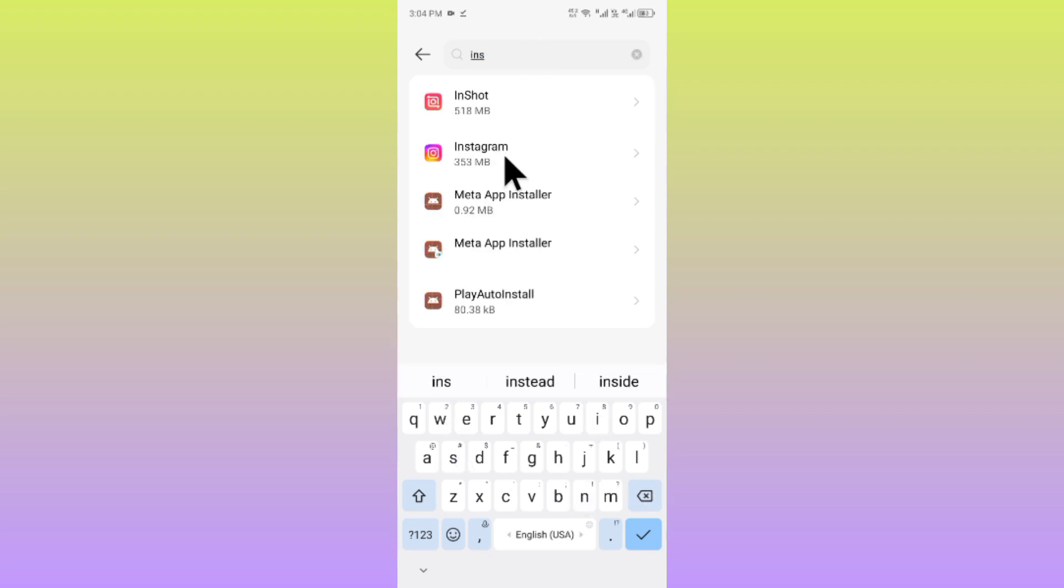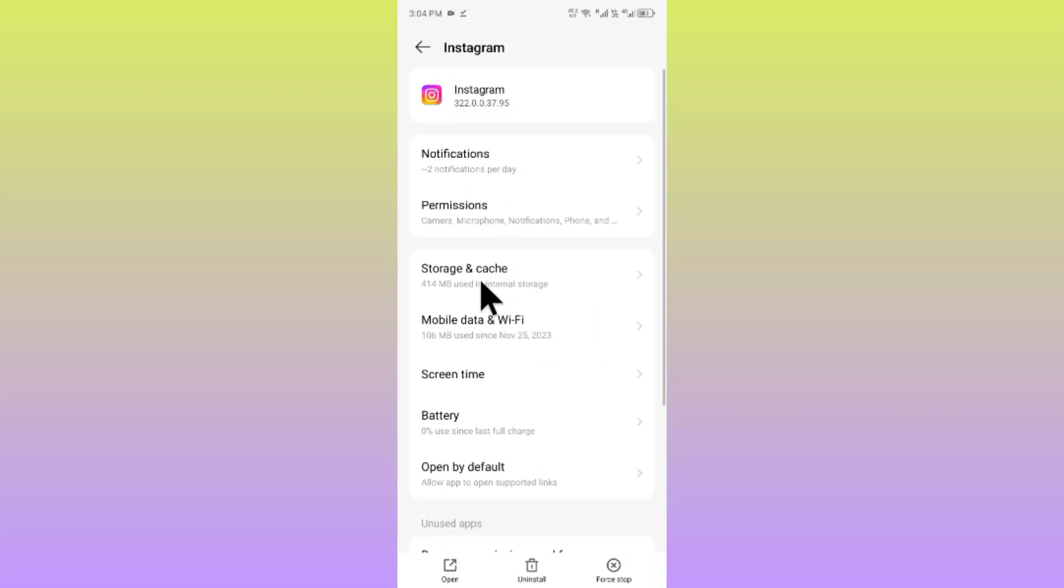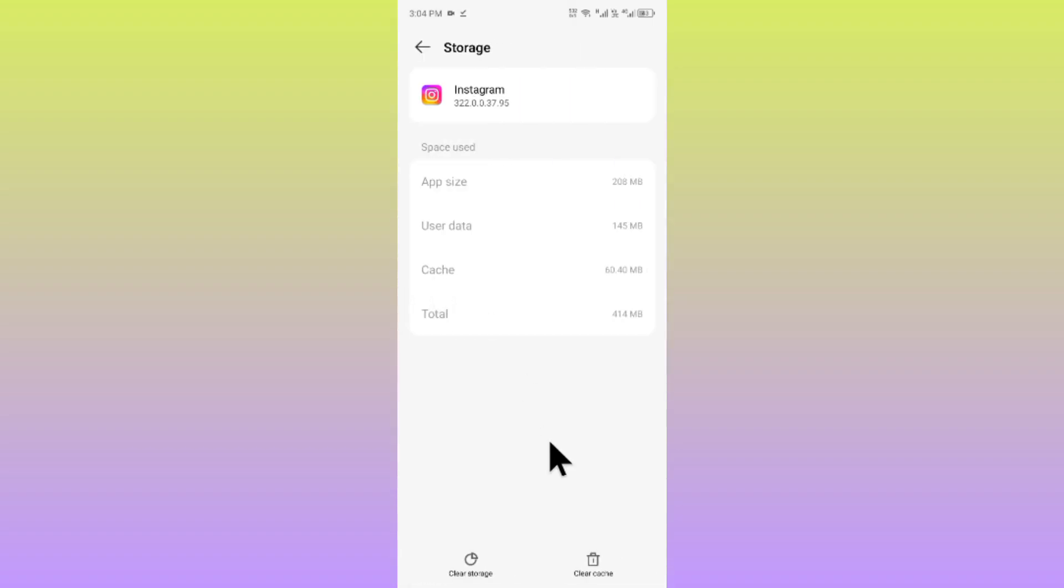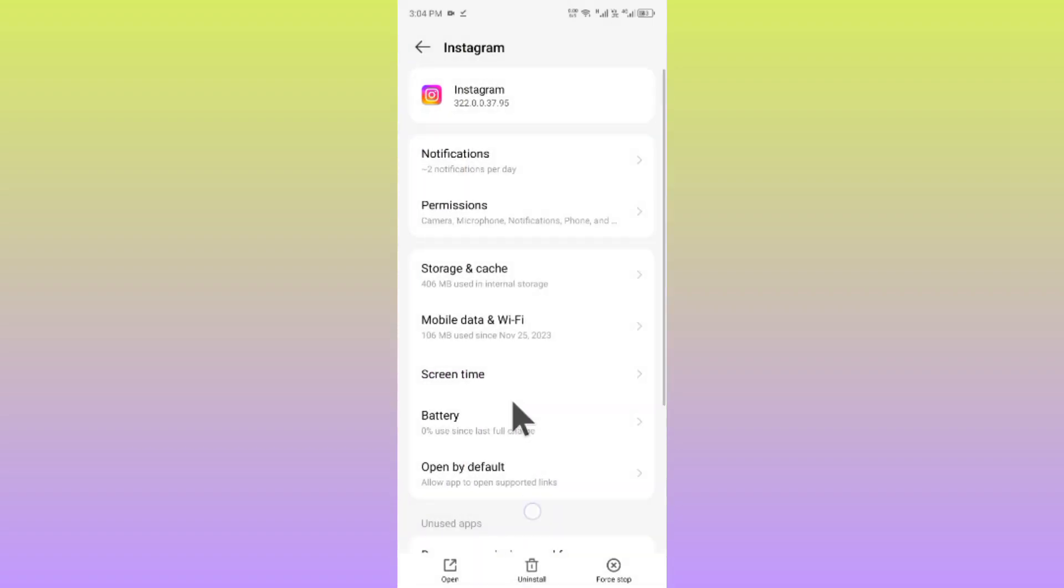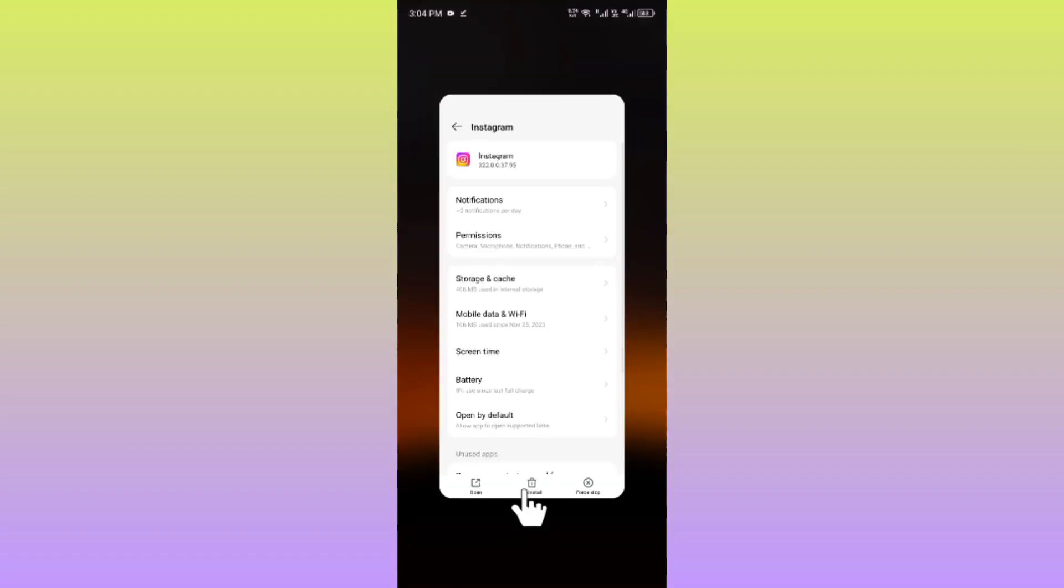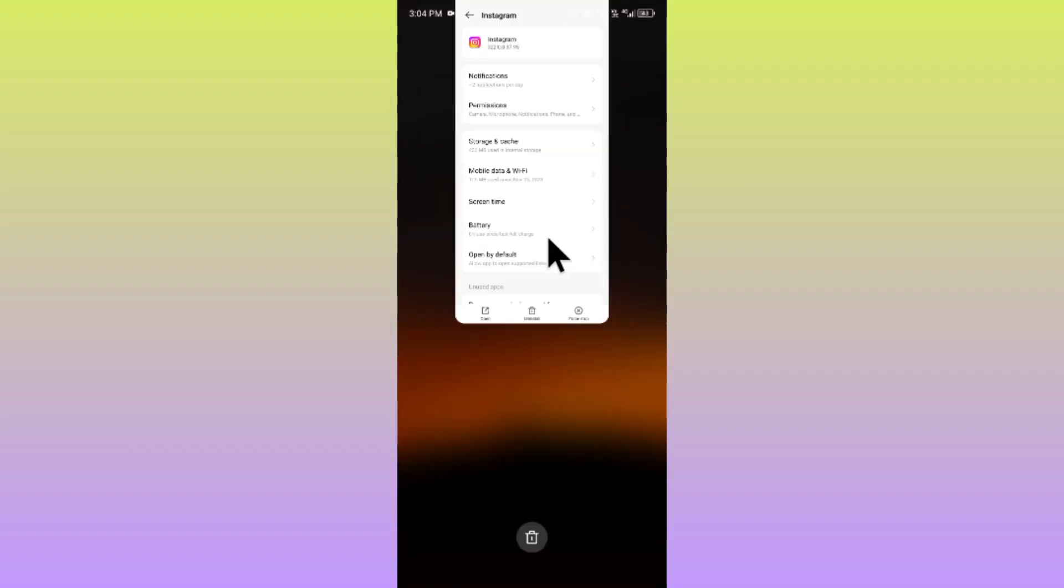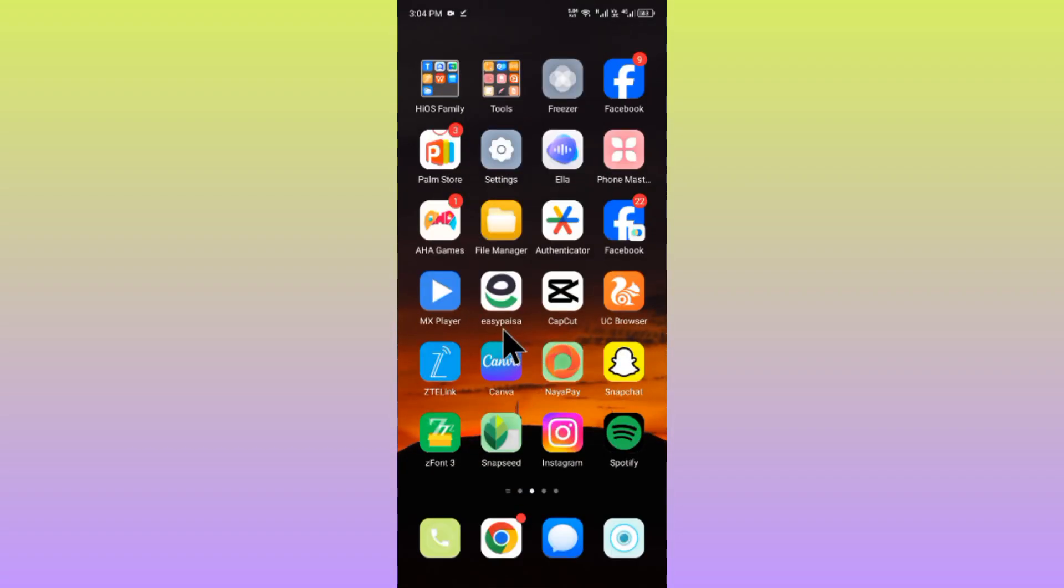After opening Instagram, click on Storage and Cache, and then click on Clear Cache. After doing this, go back.